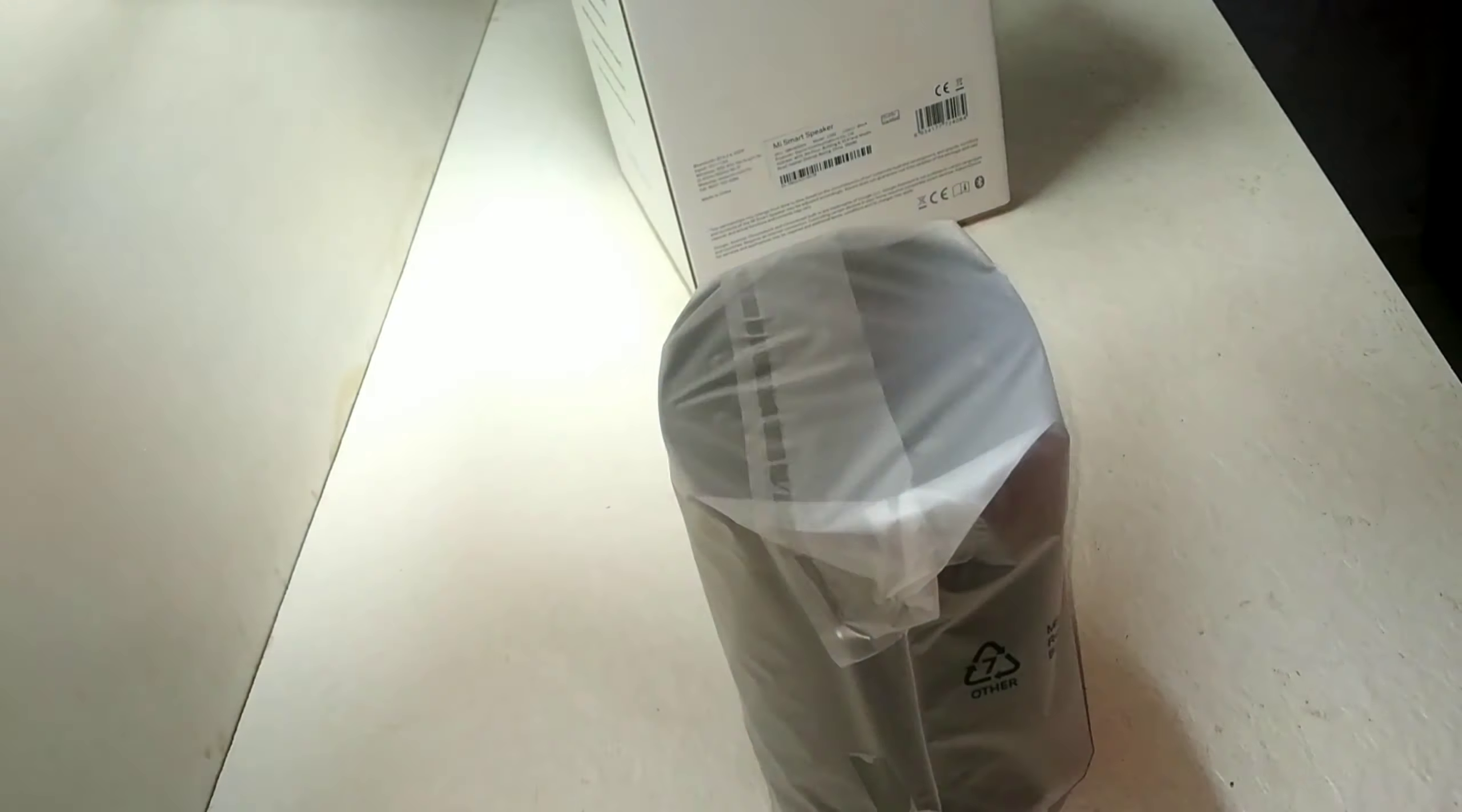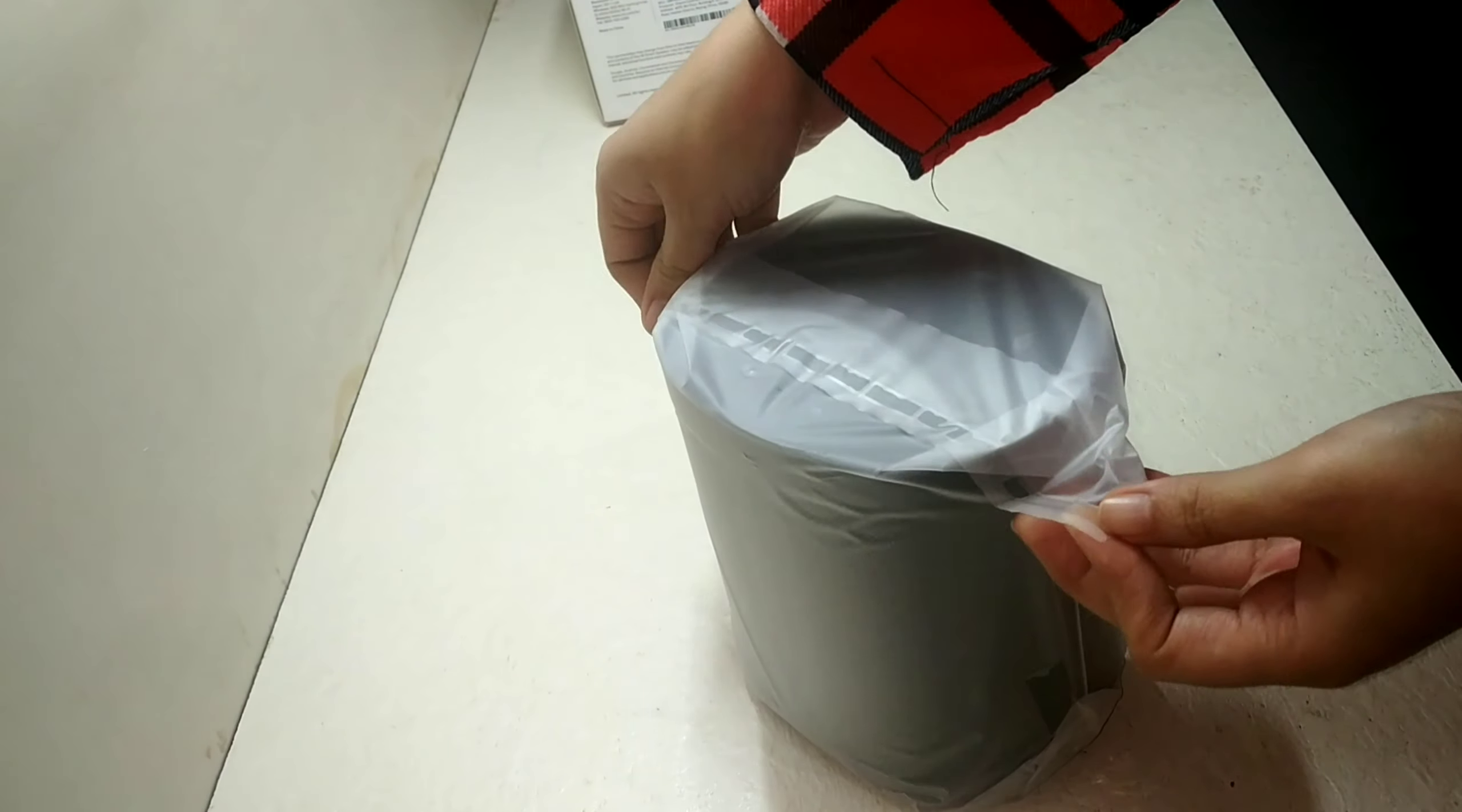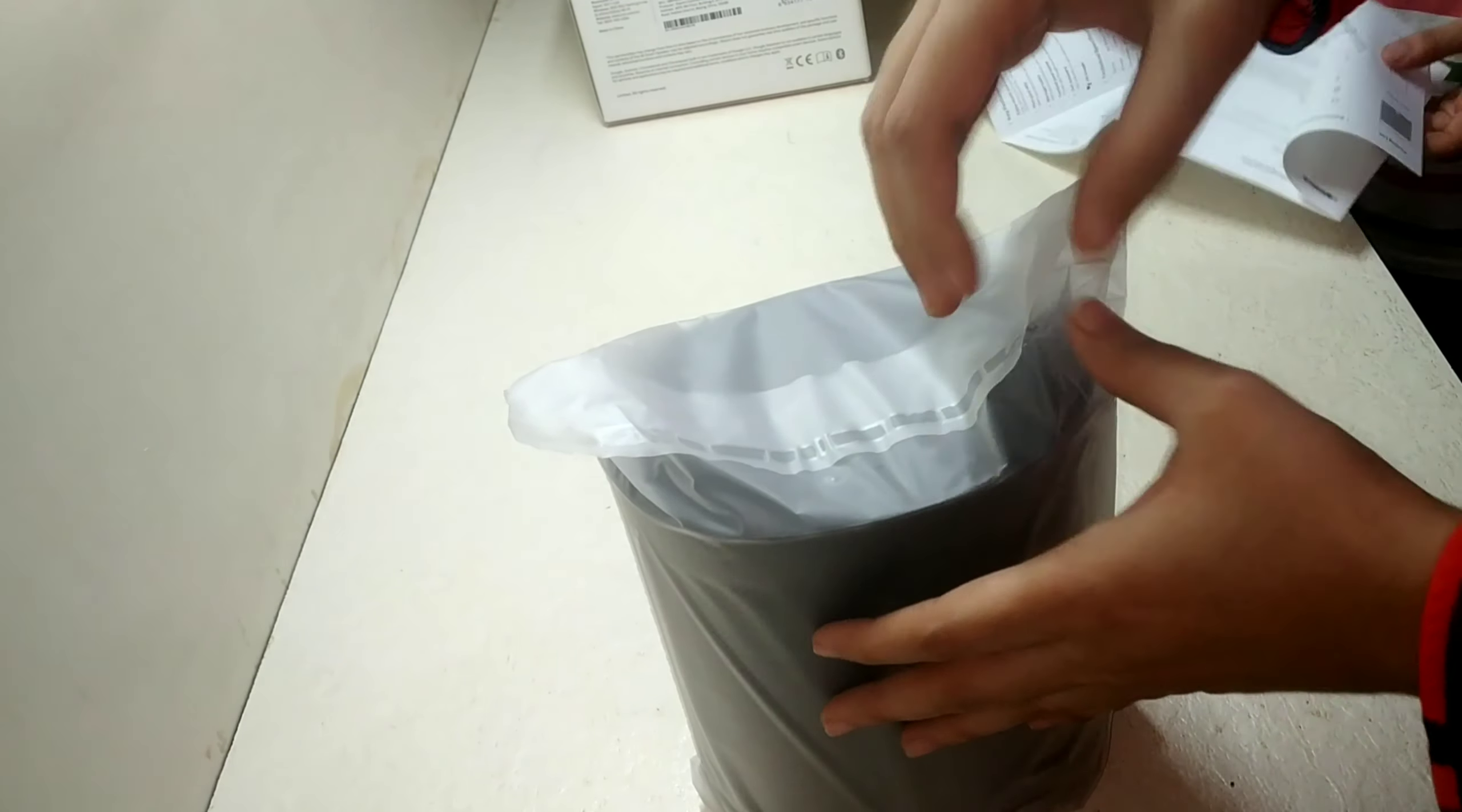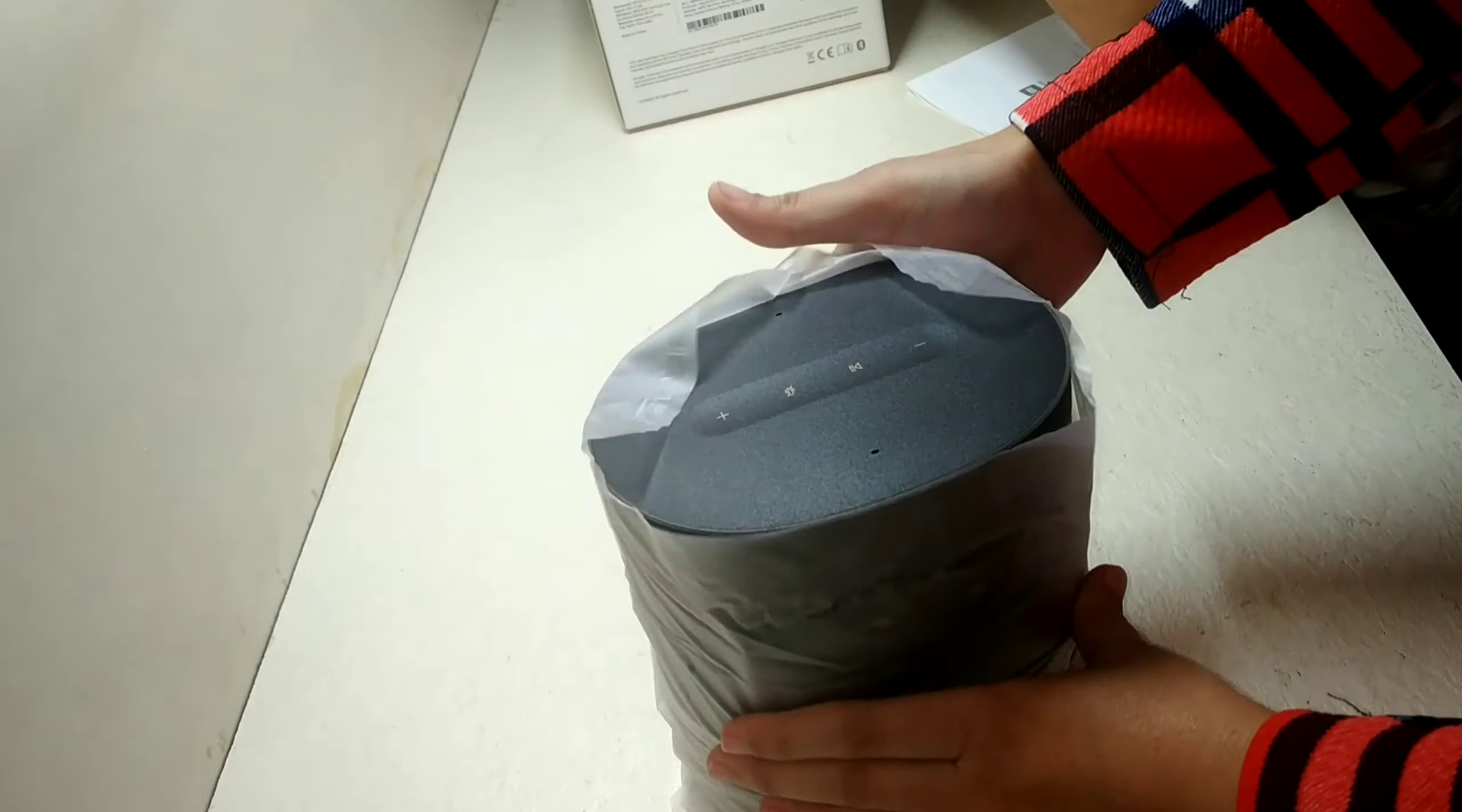This black device is my MI Smart Speaker. This device I have purchased specially for my kids as they can ask questions to it and learn lots of things from it.